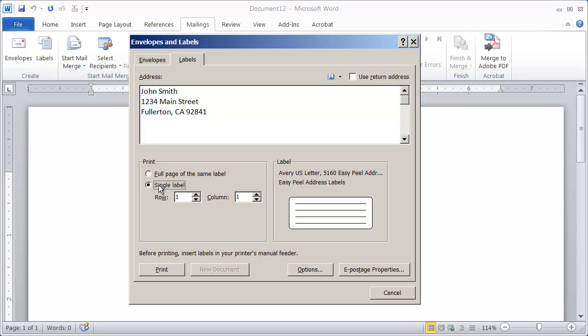But what that does is it leaves you oftentimes with a sheet where just one label has been used. So you can quickly come in here and change the row or the column that you want it to print on if you've already used the upper left-hand position.